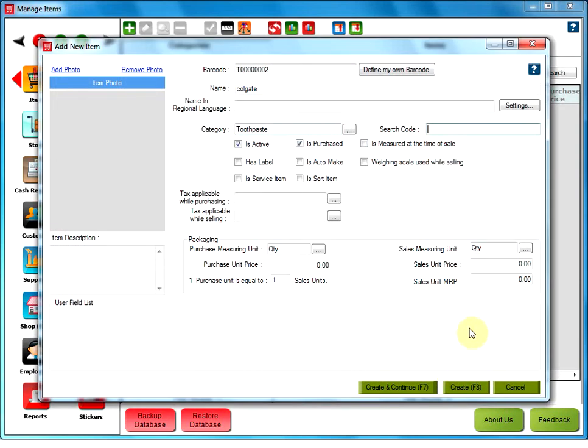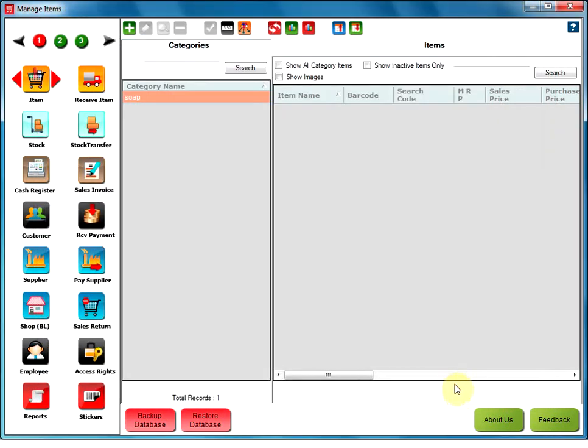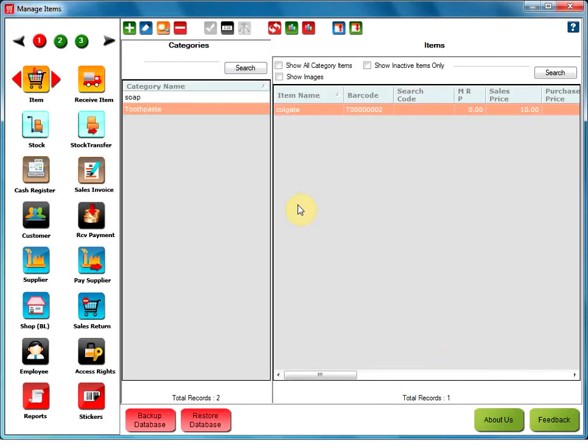Now, select the category from the Category Manager and click on OK. The next thing you have to mention is the sales unit price. That is, the selling price per unit of the item. And then click on Create. Your item got added.